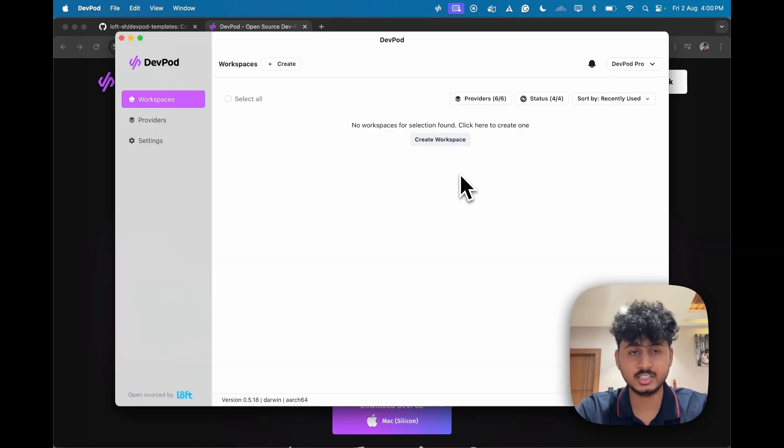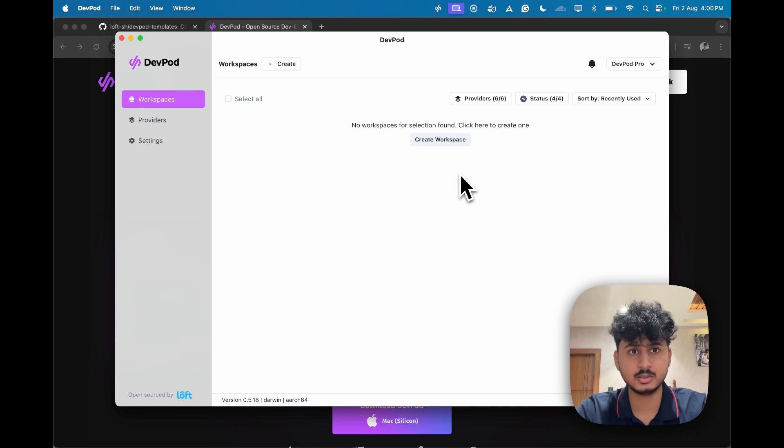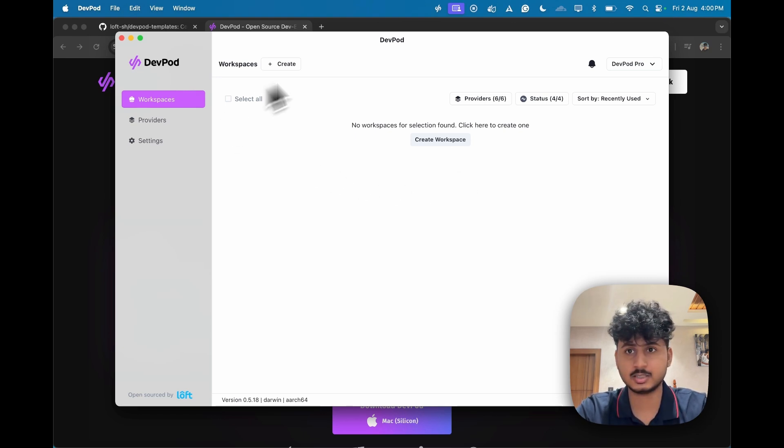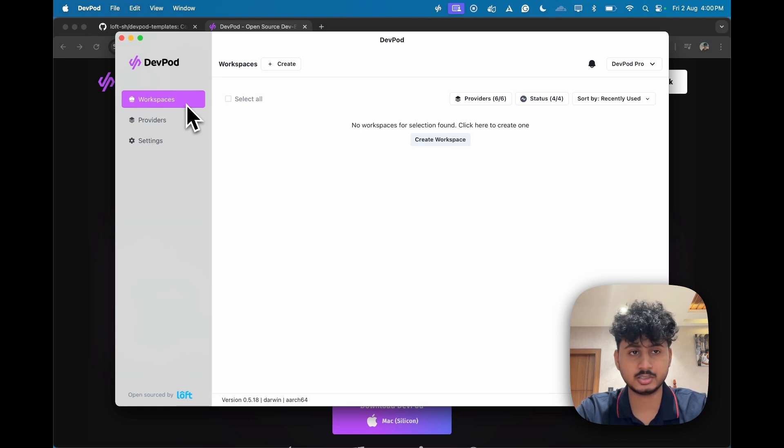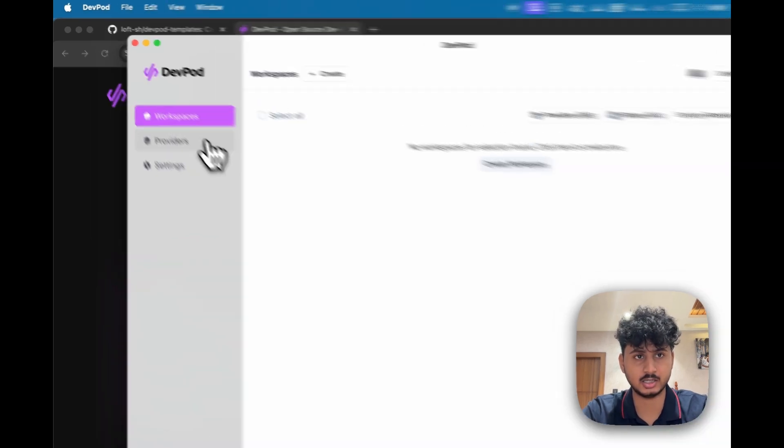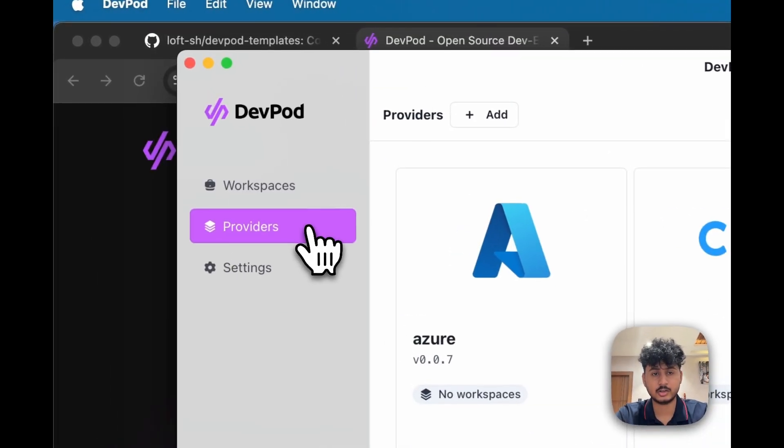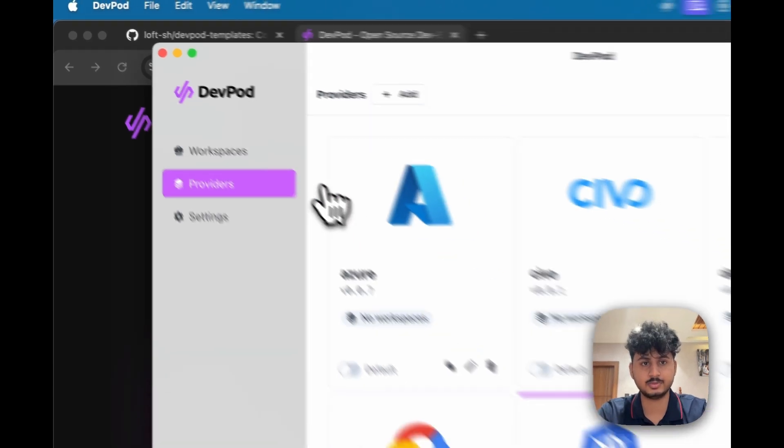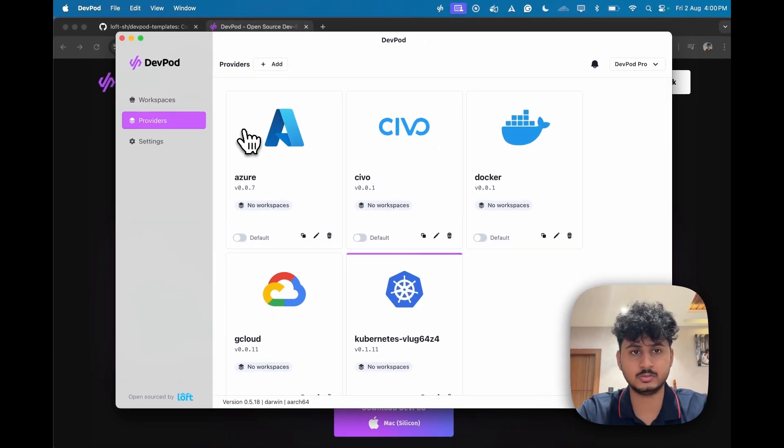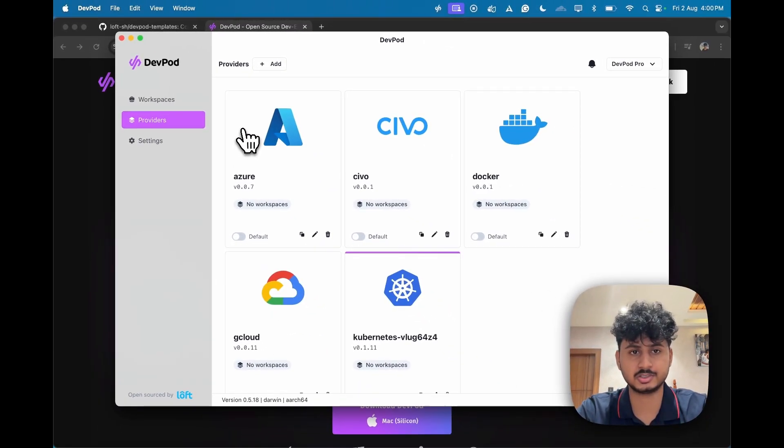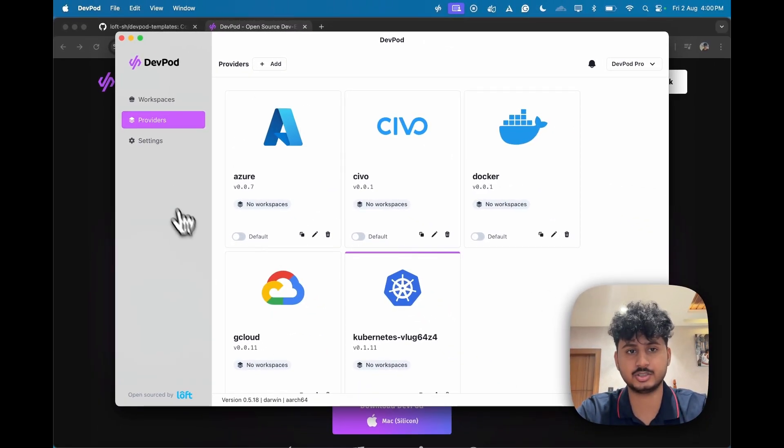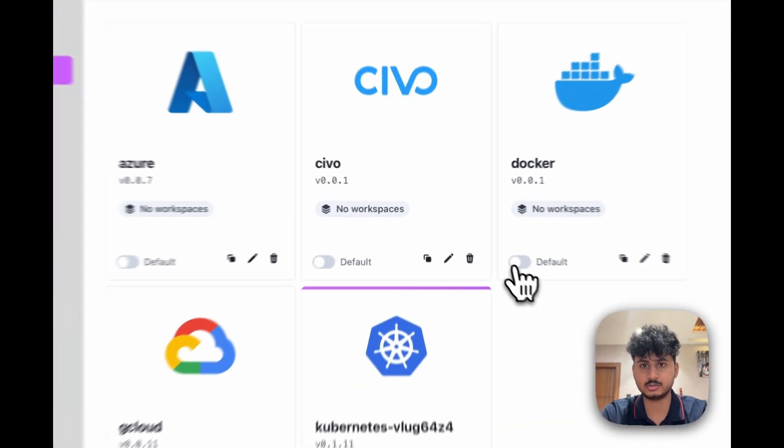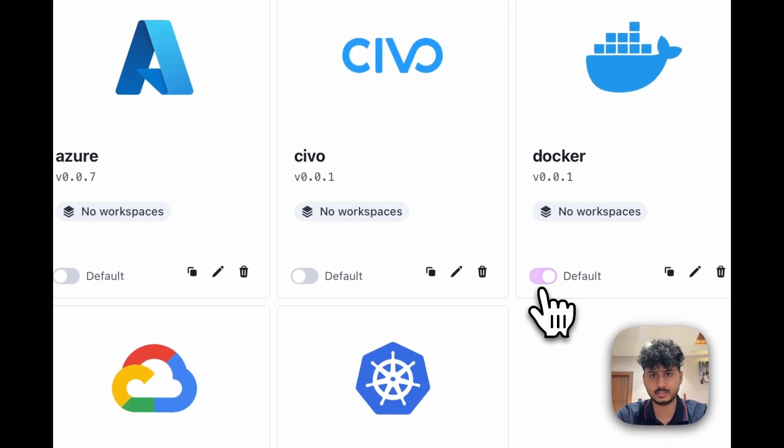As you see, the DevPod instance is up and it is an app on your machine. Here you can see a couple of things. The workspace is your coding environments and the providers are how you link to the infrastructure. Suppose you want to host your workloads on Azure, you can link Azure using the provider. In this demo we will use the Docker provider.